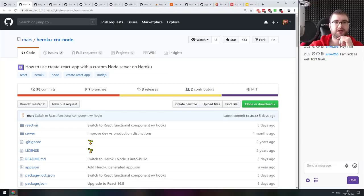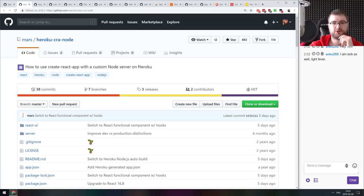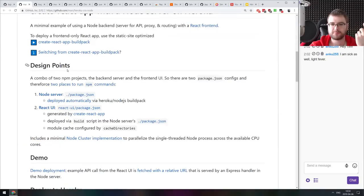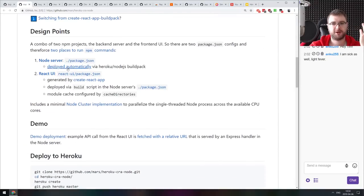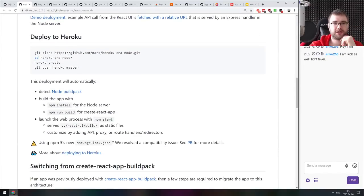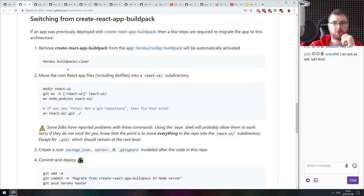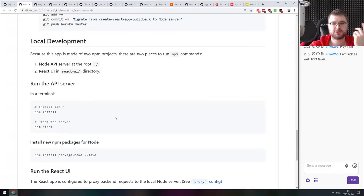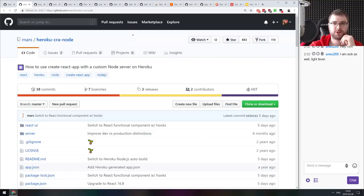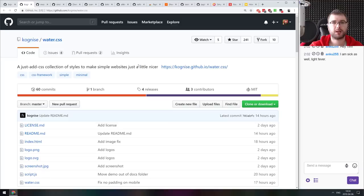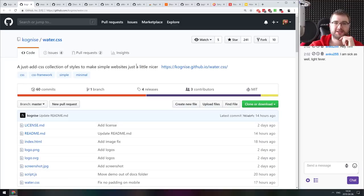Next thing we got here is Heroku CRAN nodes. How to use Create React app with a custom node server on Heroku. Sort of an example. So if you are wondering how to use the Create React app application on Heroku but were confused about some of its parts, then do check this one out. This will basically show you everything you got to know about it.